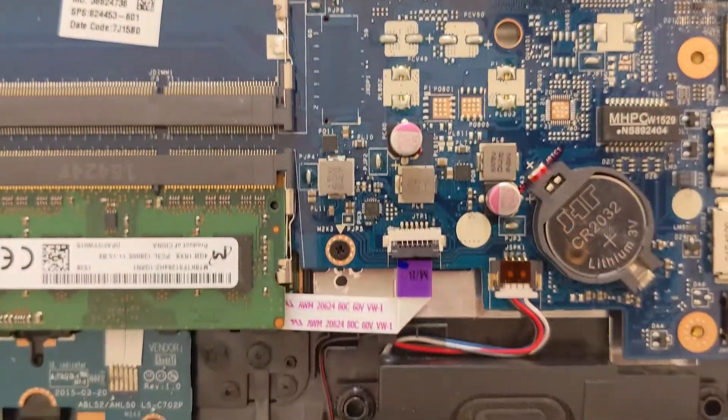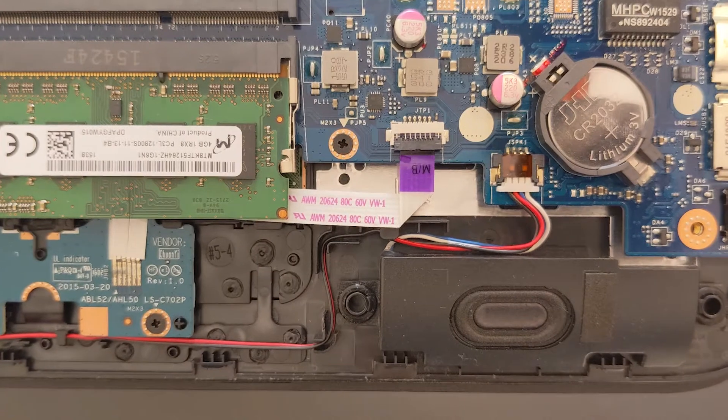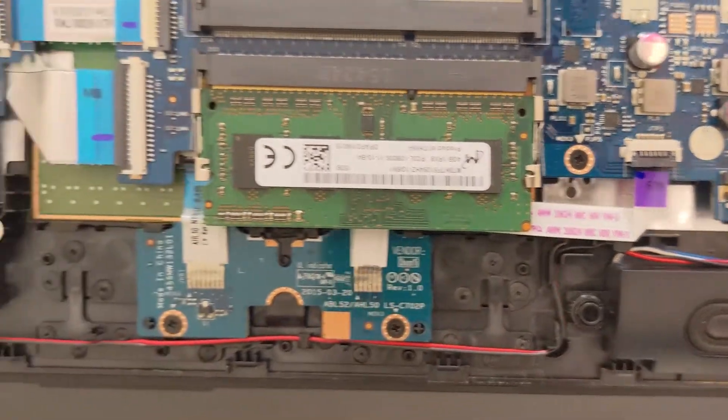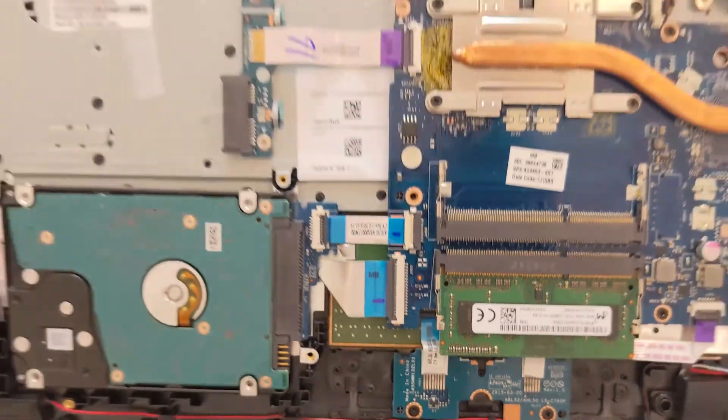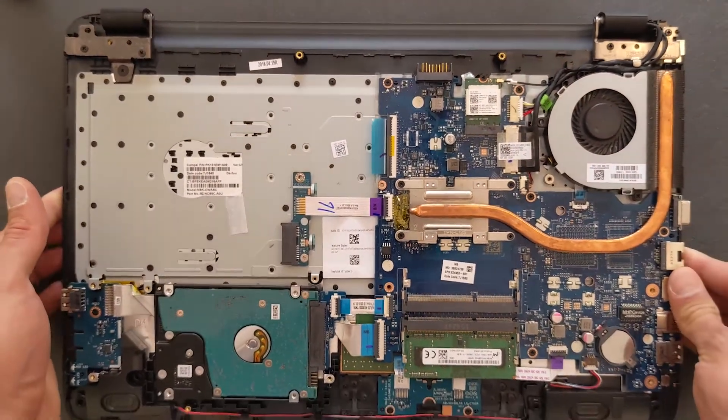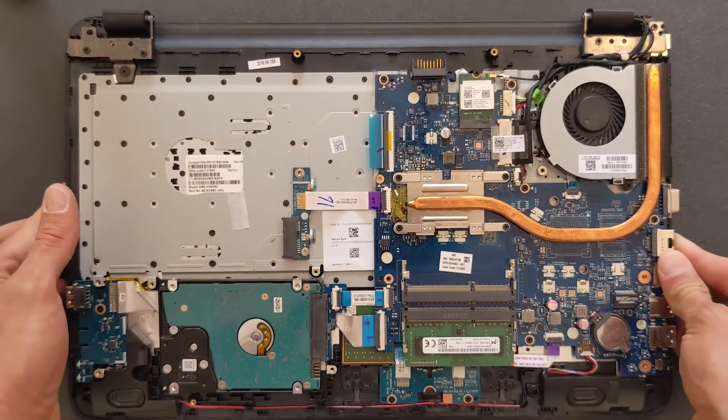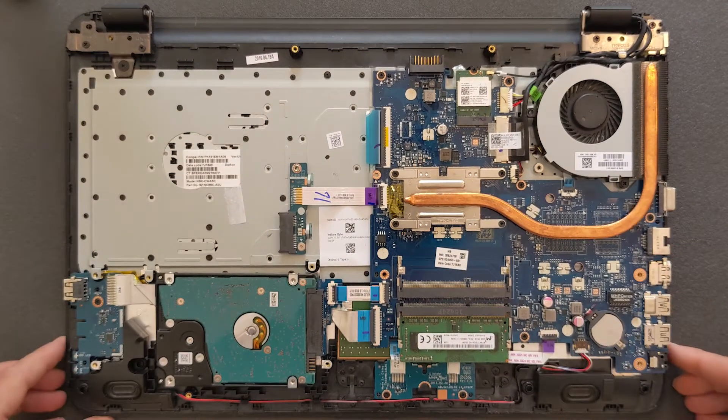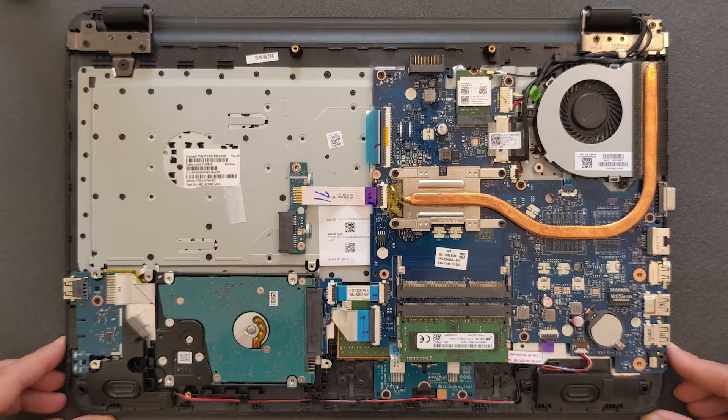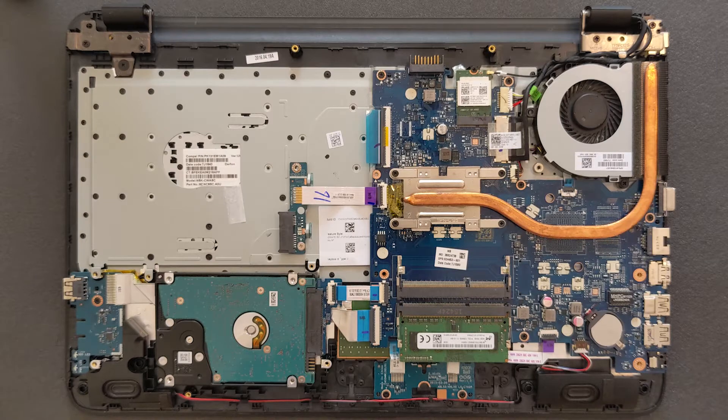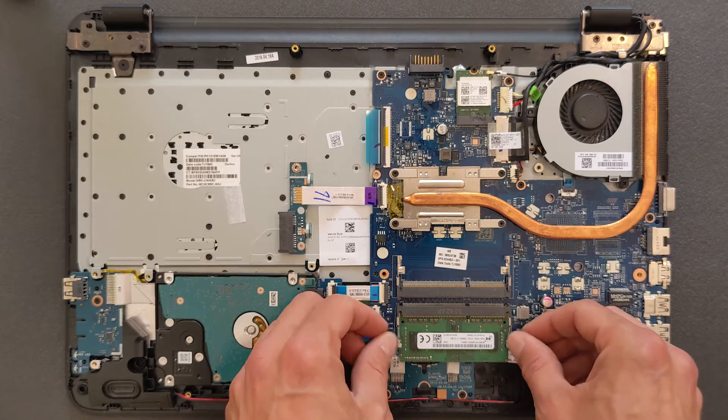This laptop uses DDR3 low voltage RAM so if you are upgrading, I'm going to leave the details of my upgrade in the description so you would know what to buy or at least it'll help.